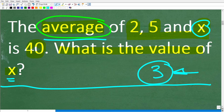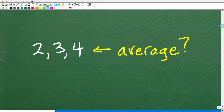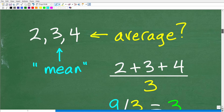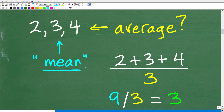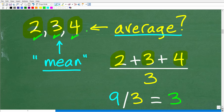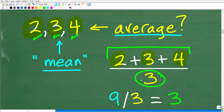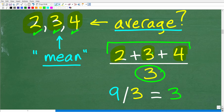Let's do a quick review on what the average is, just in case you forgot. Here are three numbers: 2, 3, and 4. The average is a very simple concept in math. Another fancy word for the average is the mean — the mean is the same thing as the average. To calculate the average, you simply add the numbers up: 2 plus 3 plus 4, and then divide by the number of numbers, which is 3. So 2 plus 3 is 5, 5 plus 4 is 9, and 9 divided by 3 is 3. So that is the average or the mean.